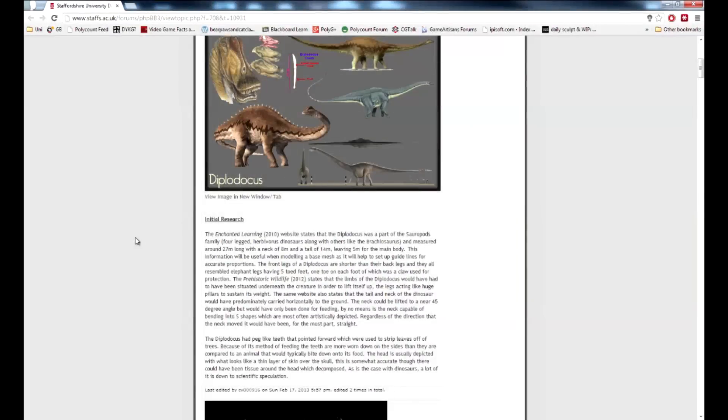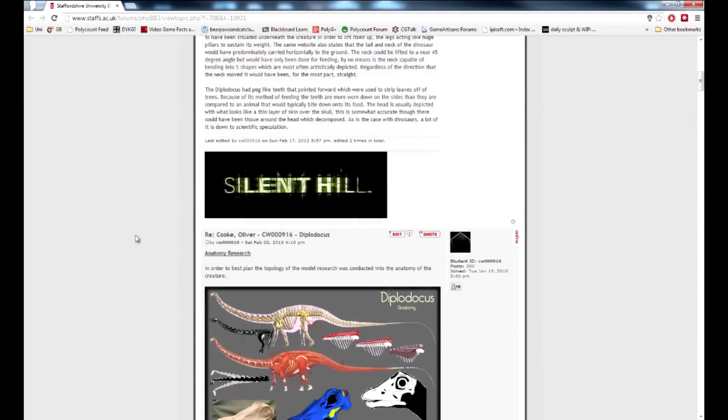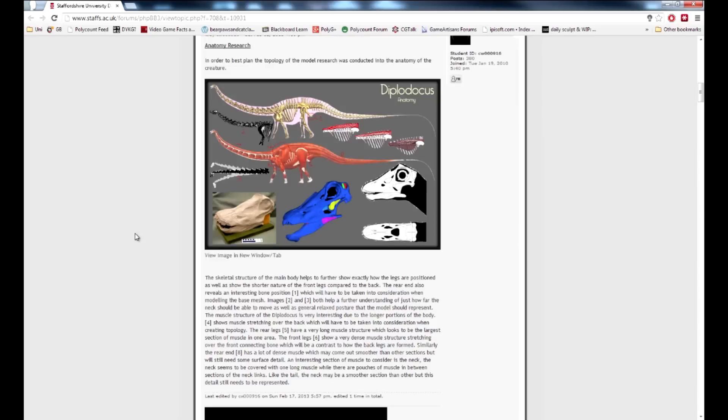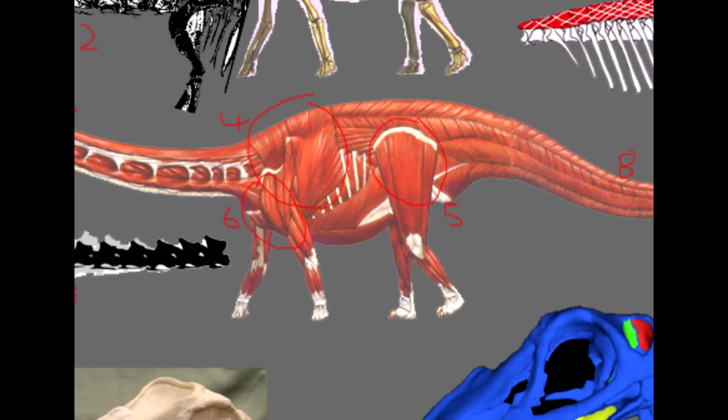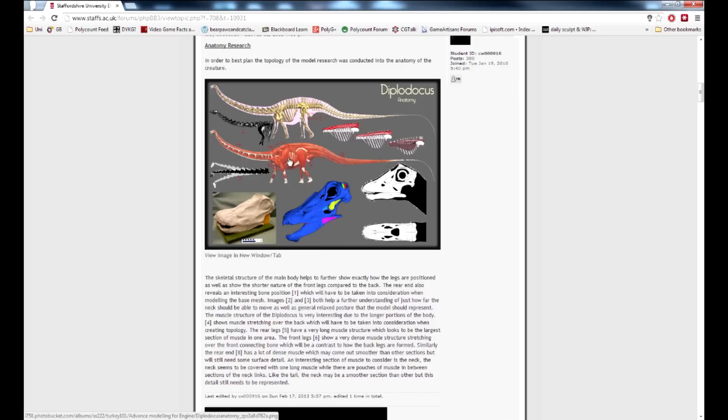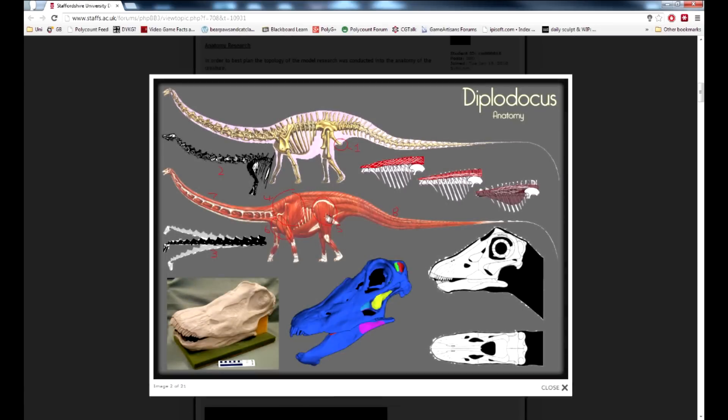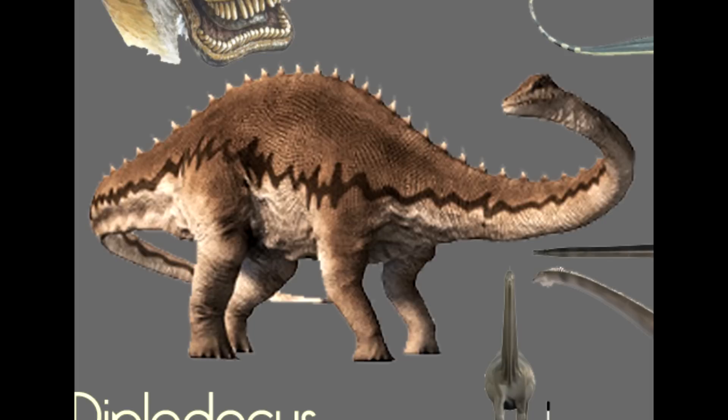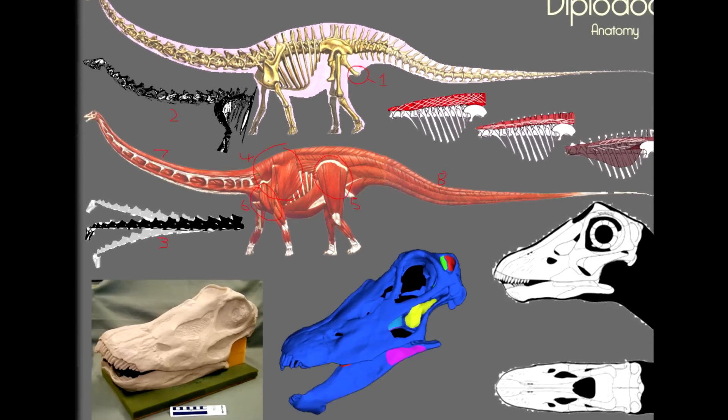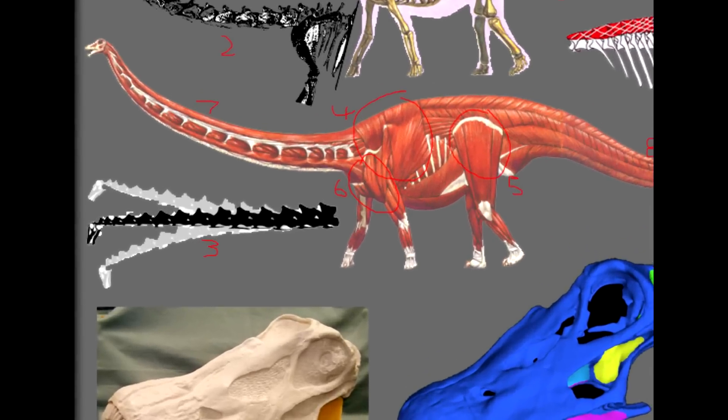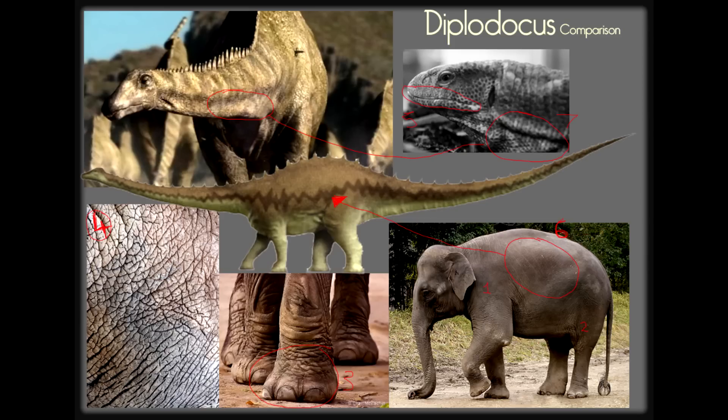To start work on the Diplodocus, I first used various sources to research as much accurate information on the creature that I could find. This included detailed facts relating to how long the creature was, as well as the overall form of the creature, noting that the front legs are significantly shorter than the back. A great deal of information was gathered surrounding how the Diplodocus actually moved, specifically the fact that many depictions of the dino show it with its tail and neck in an S-curve pose and high in the air, which due to its skeletal and muscle structure would not have been possible.